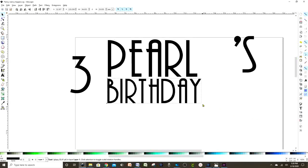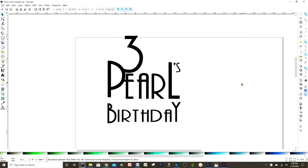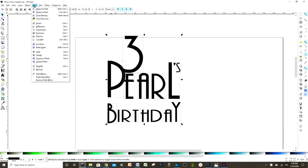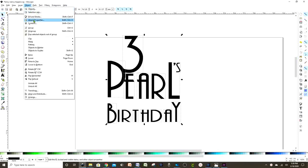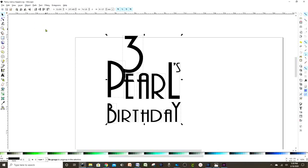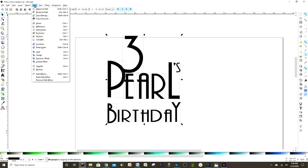Now that we have it ready, we select all the layers and all the lines. Go to Path > Object to Path, then Object > Ungroup. Then go to Path again and press Union.